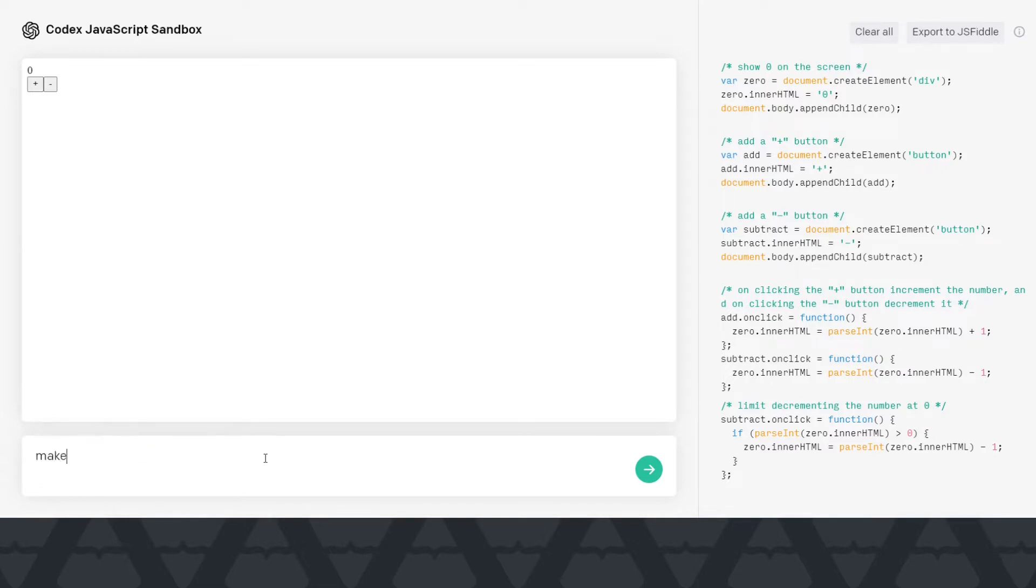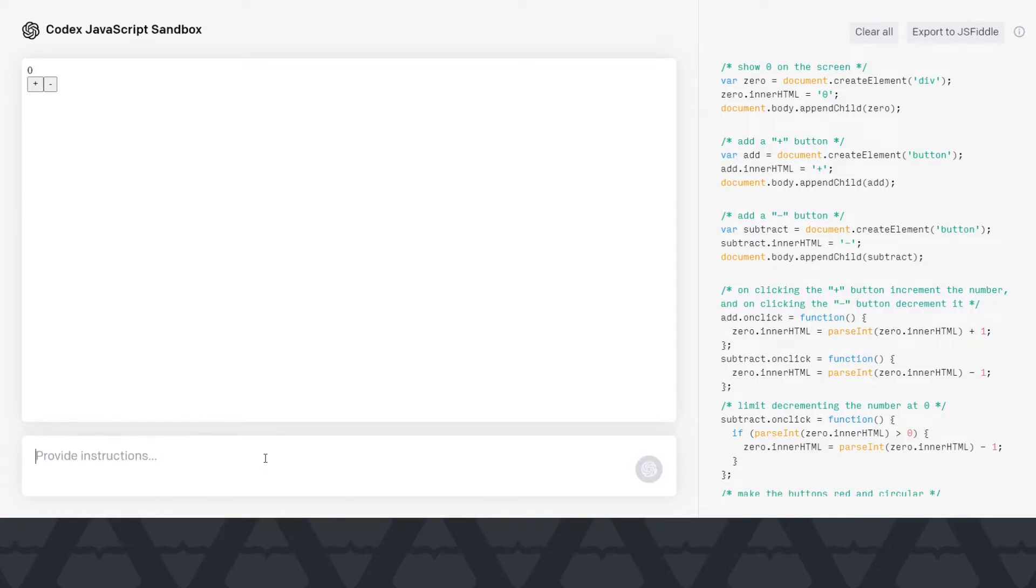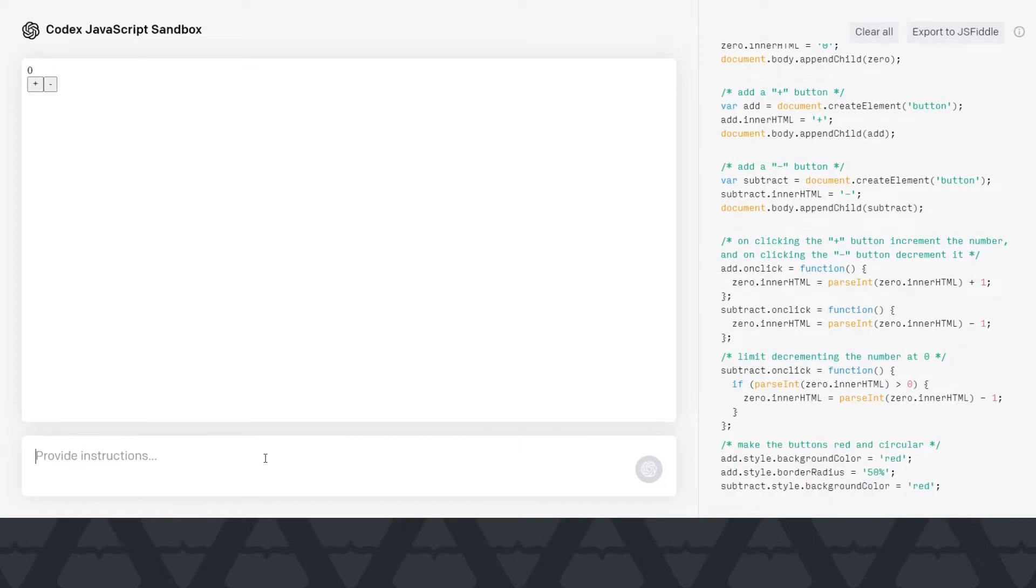Now let's change the look of it a bit. Let's see how we can do that. So let's say make the buttons red and circular.